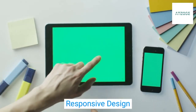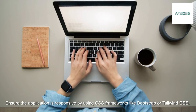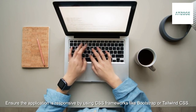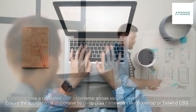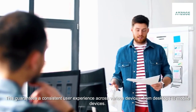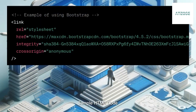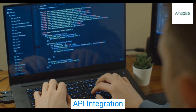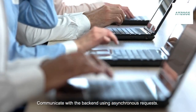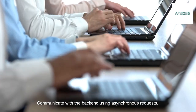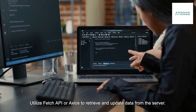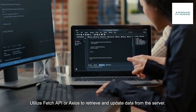Responsive Design. Sample HTML Code. API Integration: Communicate with the back-end using asynchronous requests. Utilize Fetch API or Axios to retrieve and update data from the server.